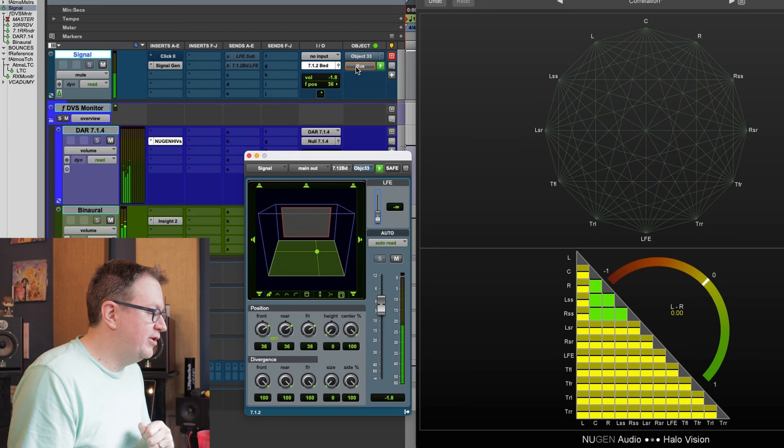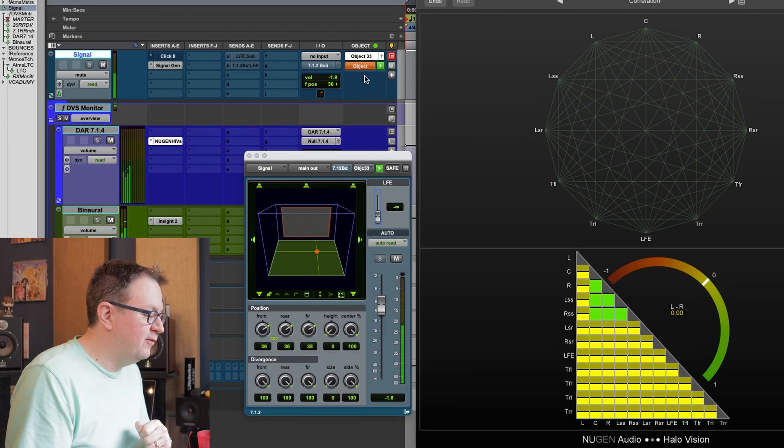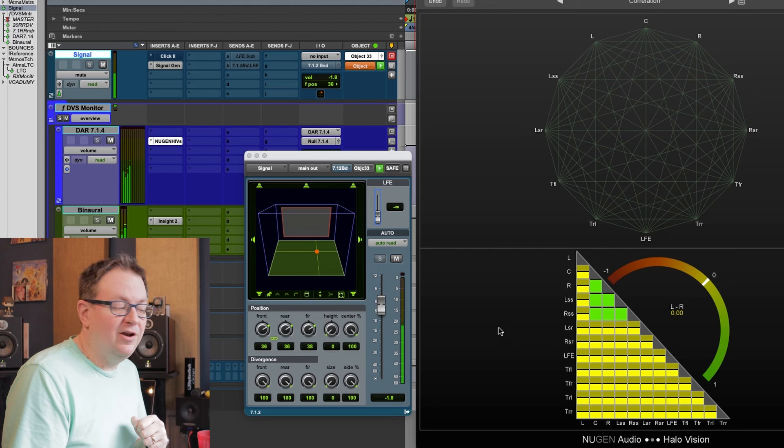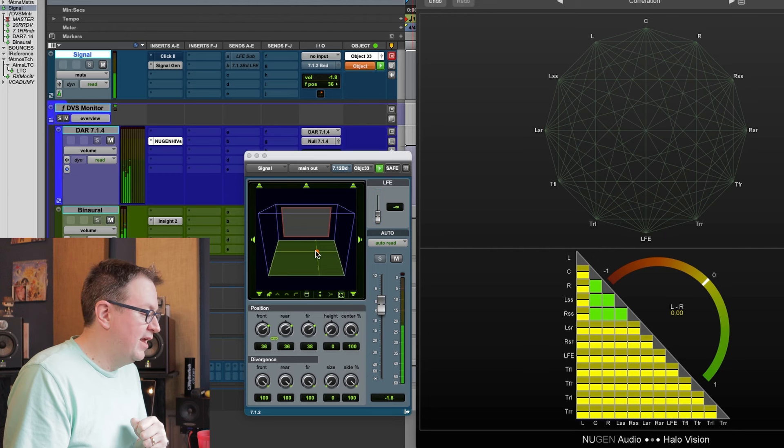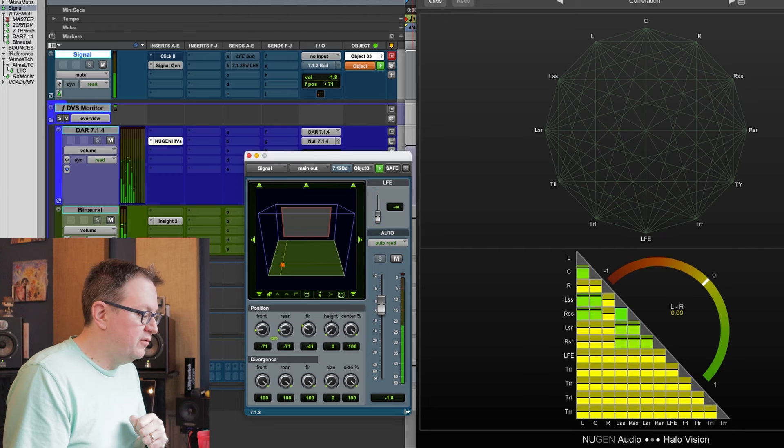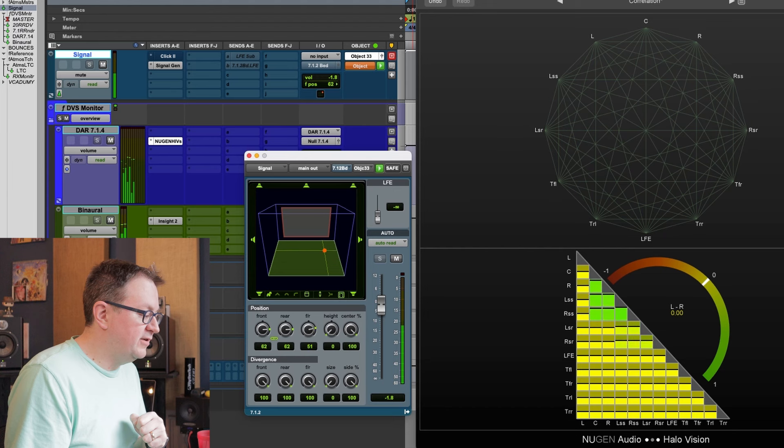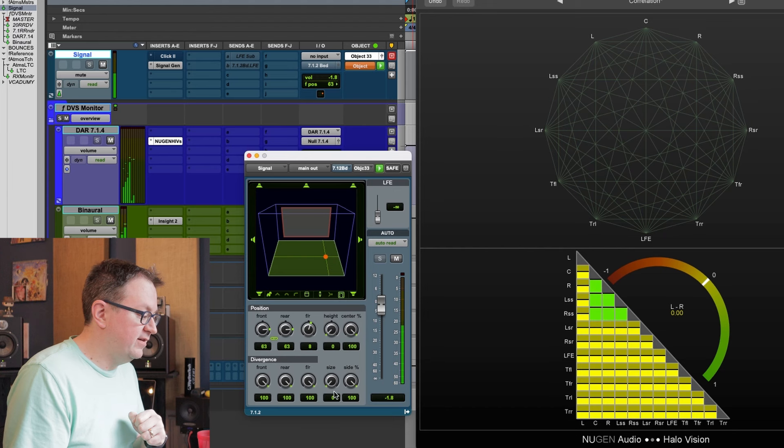You can see the meters over here as to where audio is showing up. Between the center and the right side surround, we're correlated. Between the center and the left side surround, it's correlated. Lots of correlated audio going on. This is in the bed, though. What happens if we switch to an object?